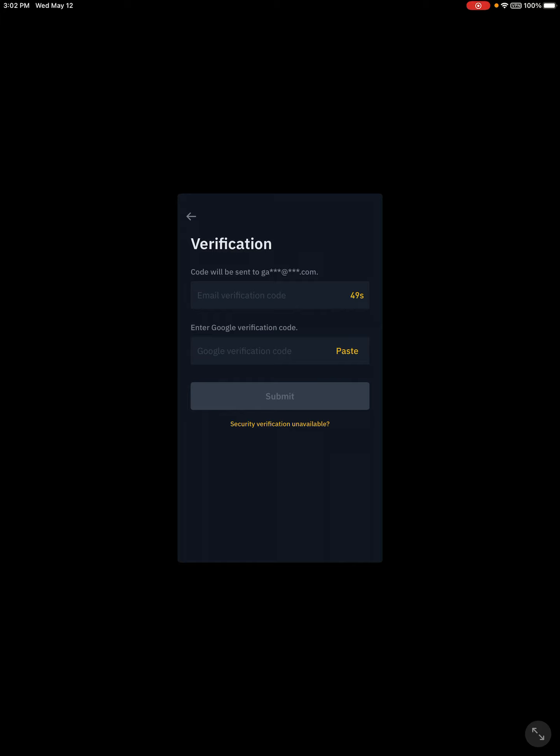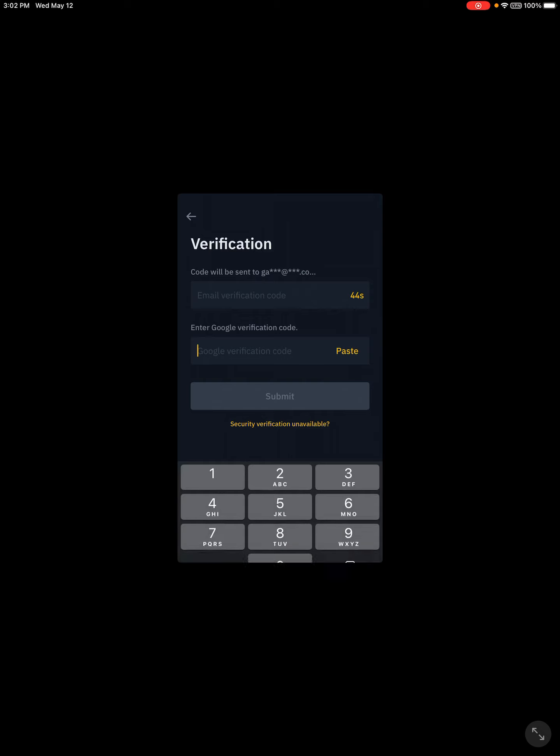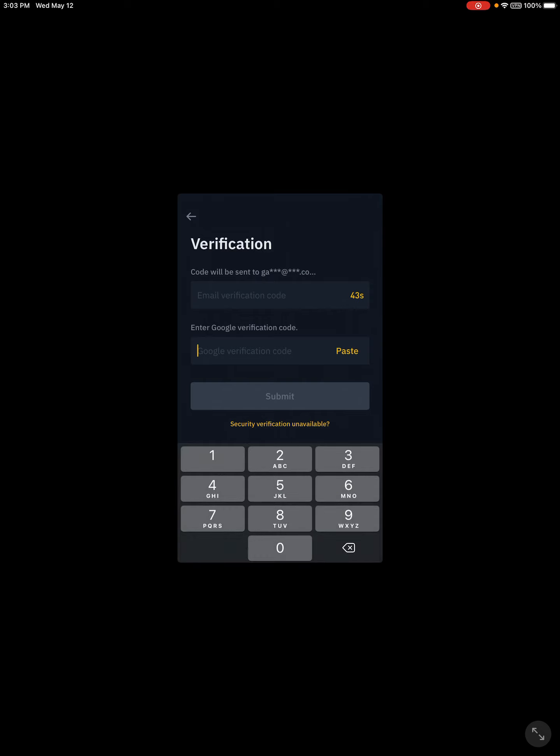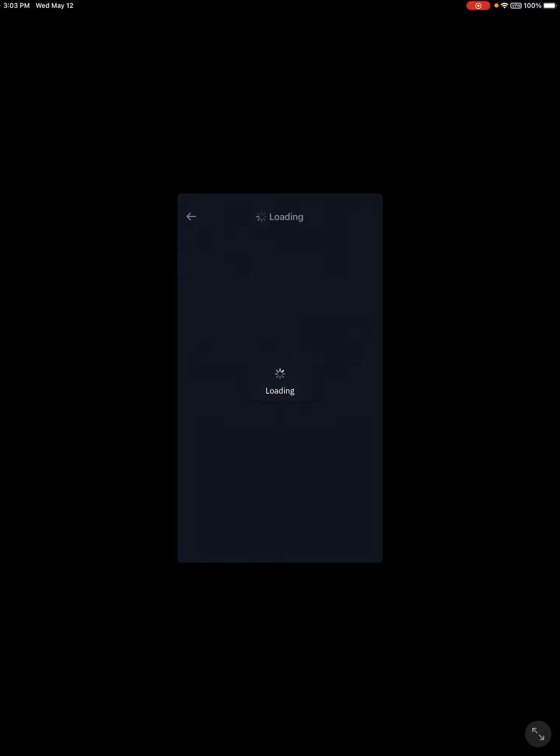Okay. And then get the Google Authenticator code. And there we go.